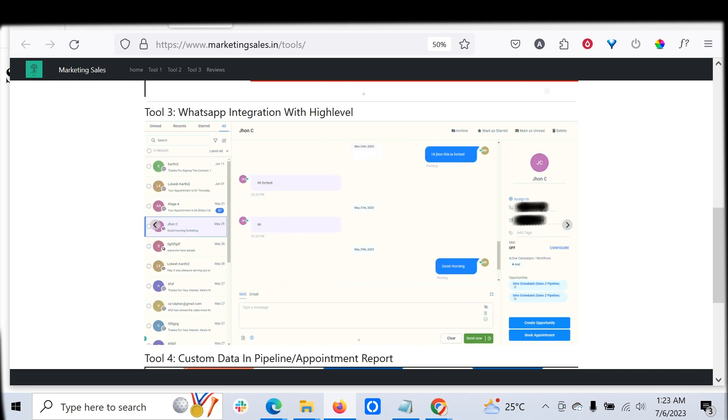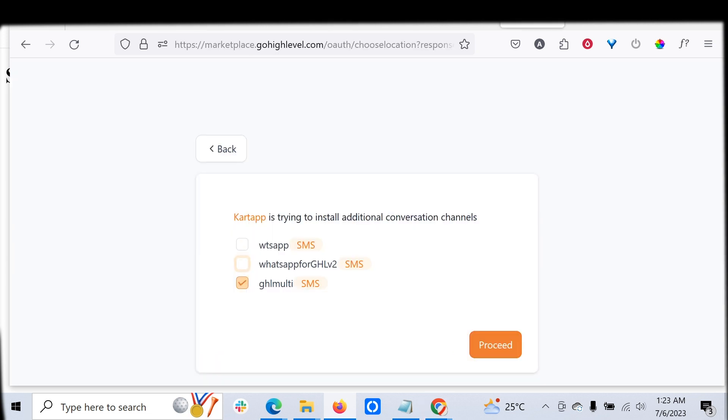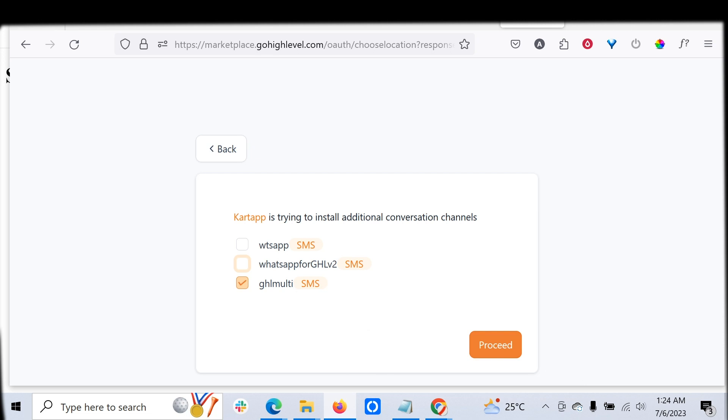The only prerequisite is you have to authorize our app. Once you authorize our app, you have to just select the conversation provider GHL Multi. Once that is done, you can just click proceed. This is a registered approved app available in the Go High Level marketplace which uses OAuth for API calls.